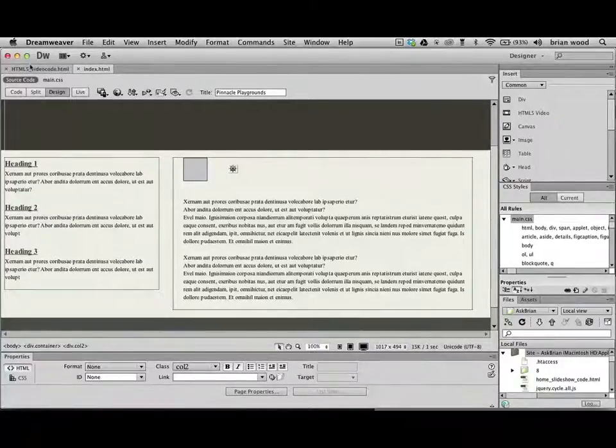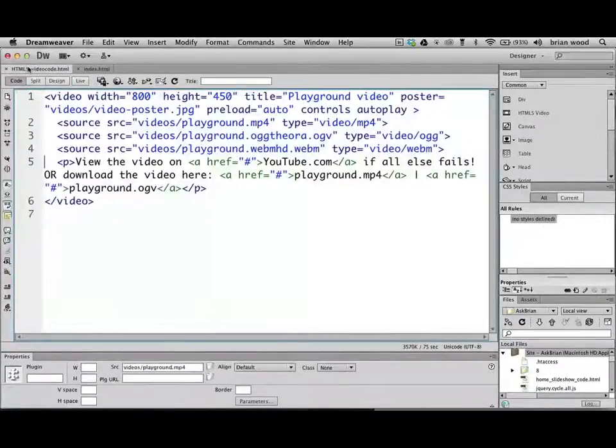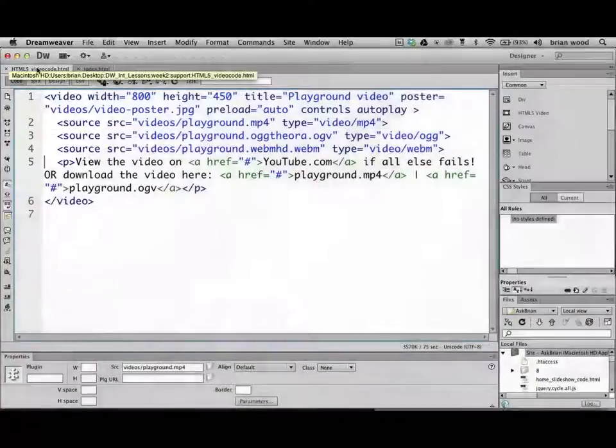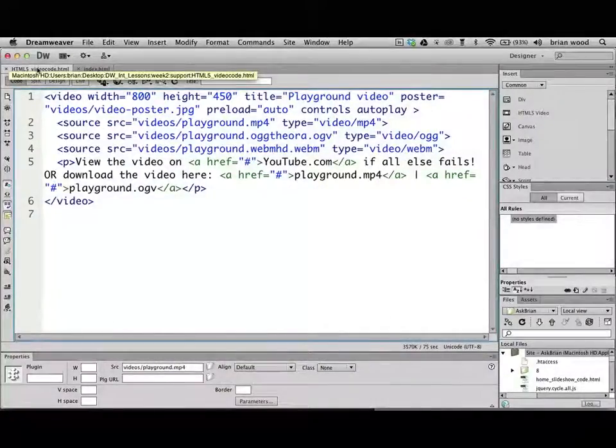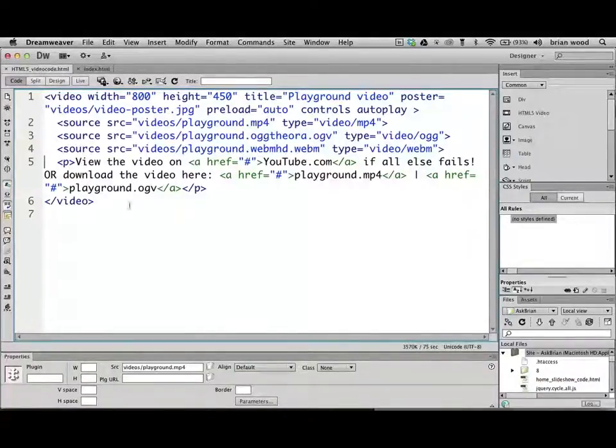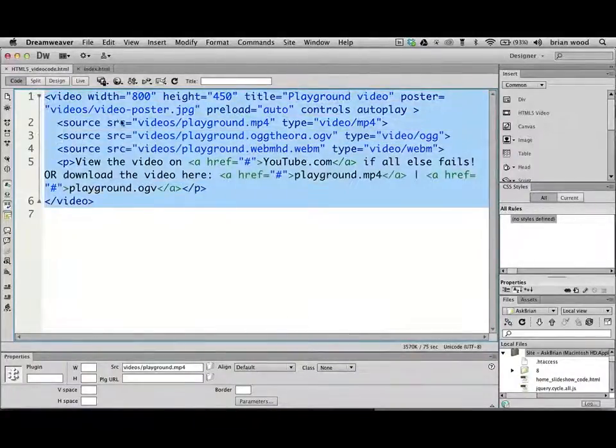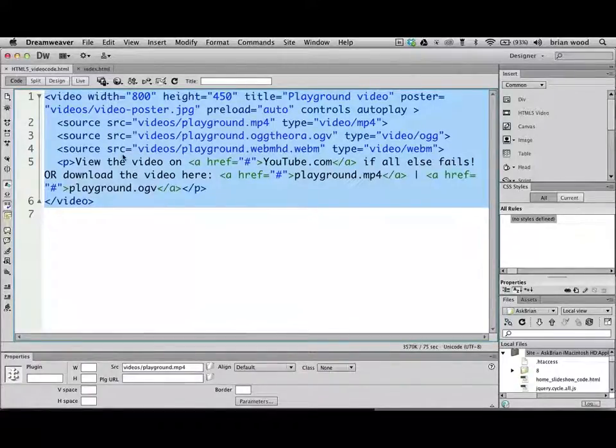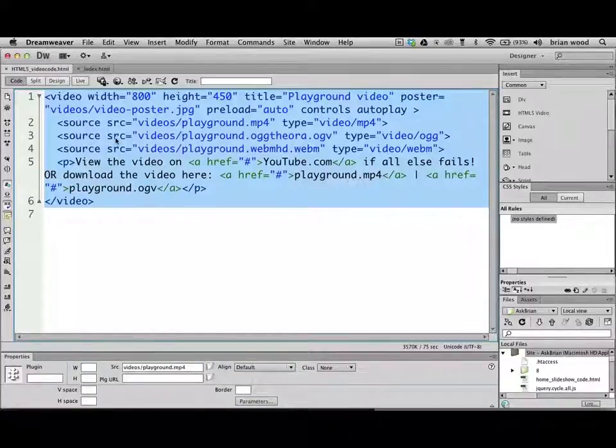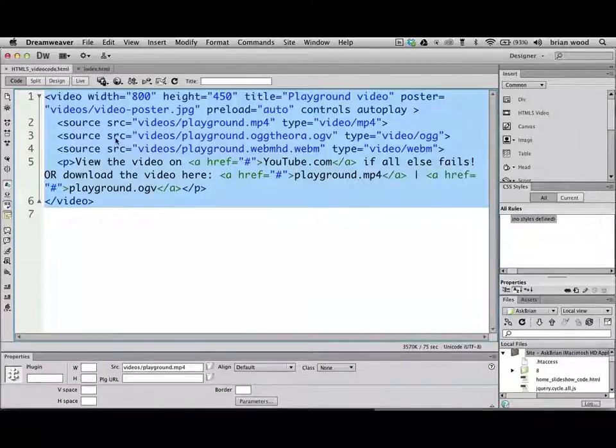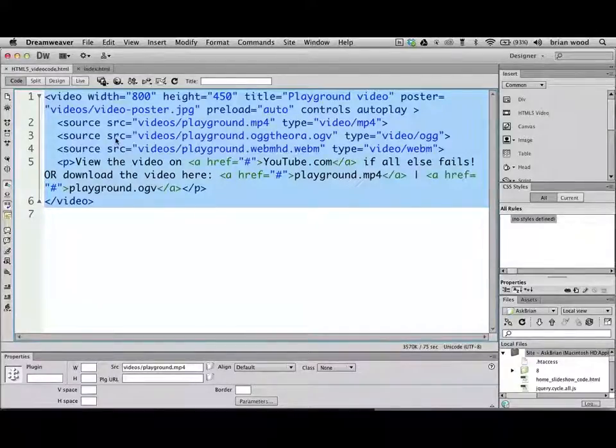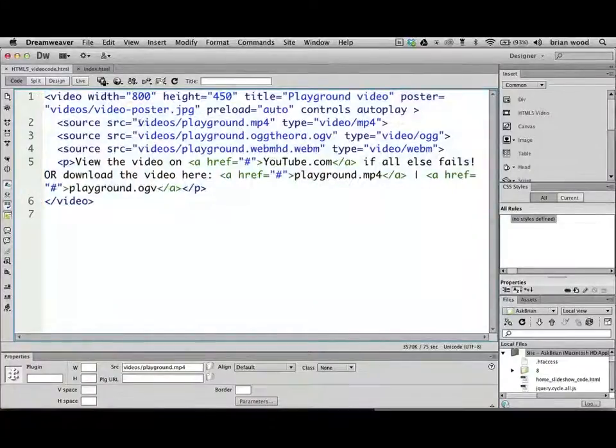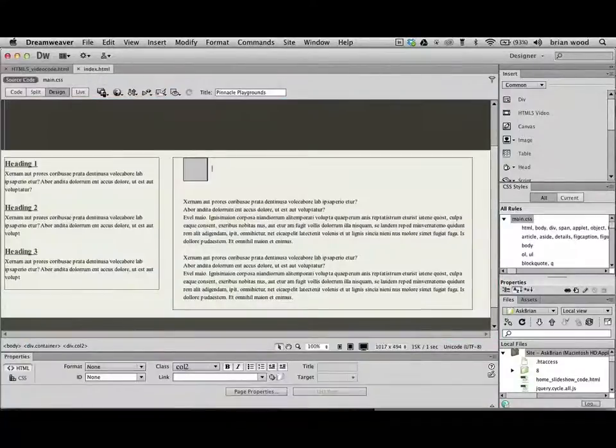If you are in Dreamweaver CS5, what I did was look at the path up here. In the Lessons Week 2 folder, there's a support folder. I included this HTML5 video code.html. You can take this. This is all it basically inserted. You can copy this and paste that into your HTML. Unfortunately, I hate to make you do that, but this is the nature of the beast. This stuff is so new, and it keeps improving and happening over time, and this is what we need to do.